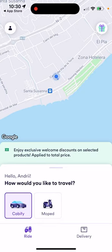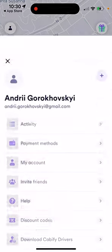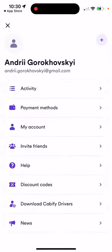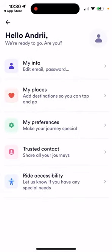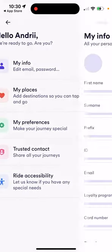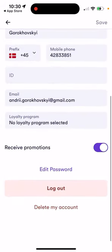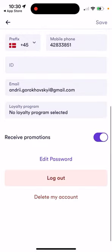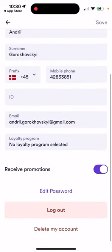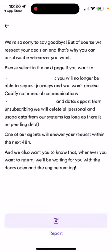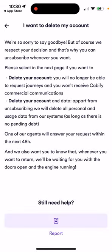To delete your account in the Kbify app, just tap on your profile in the top left, then go to your account section, go to My Info, scroll to the very bottom, and you will have the option to delete your account.